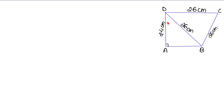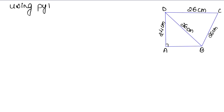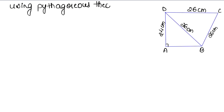Now, for the right angle triangle, we need to find the base. The area formula for a right triangle is half into base into height. First of all, we find the base using the Pythagoras theorem. The Pythagoras theorem states: H squared equals P squared plus B squared.